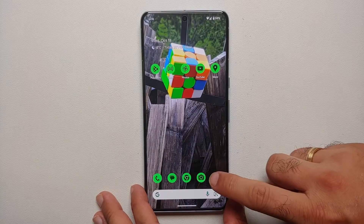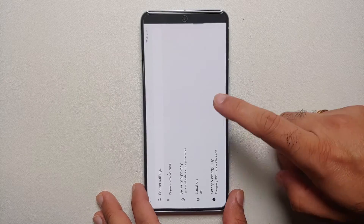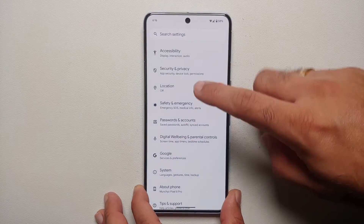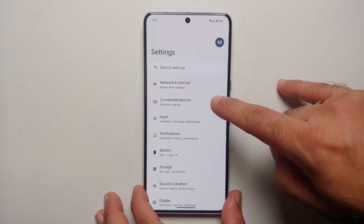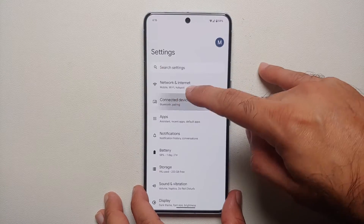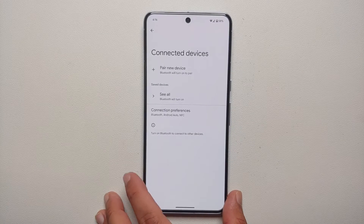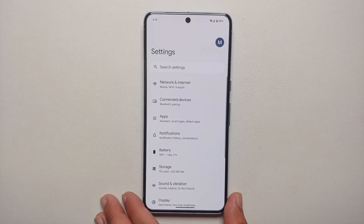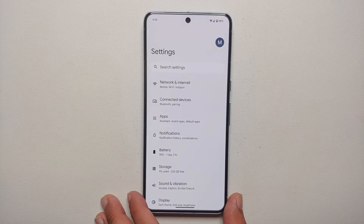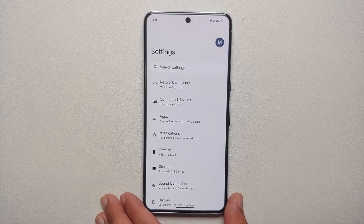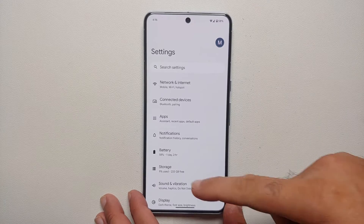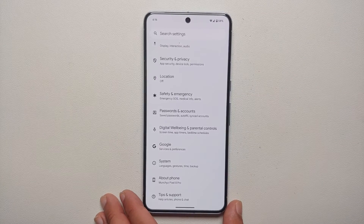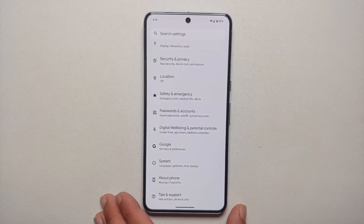For starters, go into Settings and once you are on the Settings main page, go into Connected Devices. Here, all you need to do is unpair your Pixel 8 or Pixel 8 Pro from your car's Bluetooth head unit. You can also do this step from the car's head unit itself.